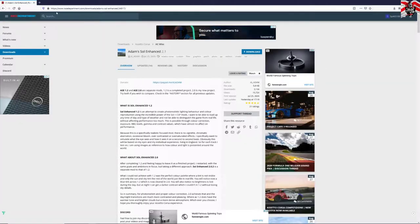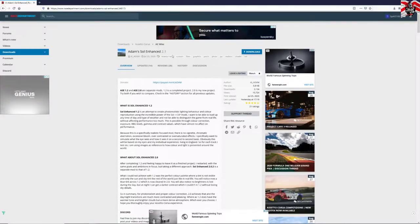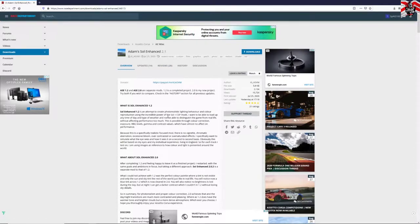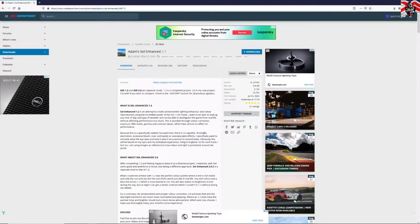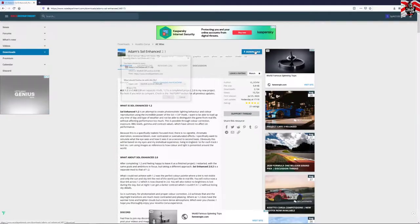We're going to be using Adam's Sol Enhanced 2.1 mod and the link is in the description below. So what is Adam's Sol Enhanced 2.1? Well, it's a very small download that creates some post-processing filters that gives a more photorealistic view of Assetto Corsa.